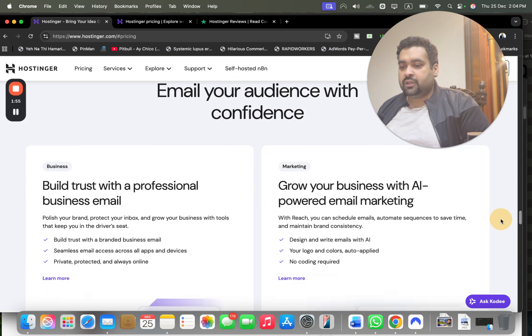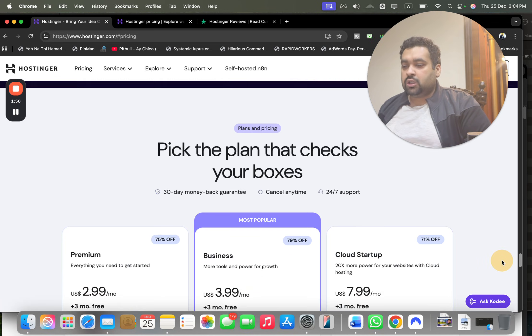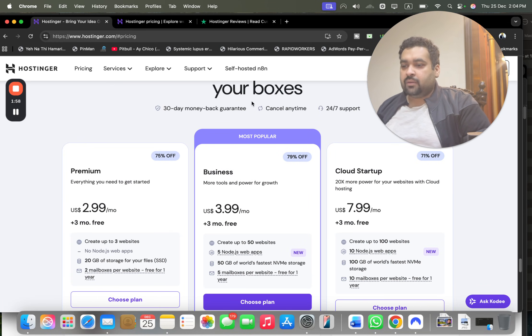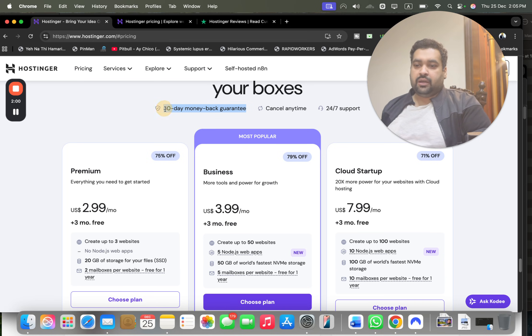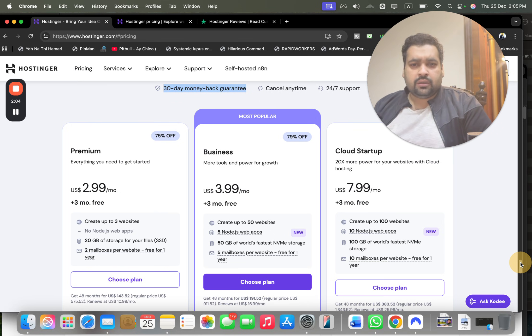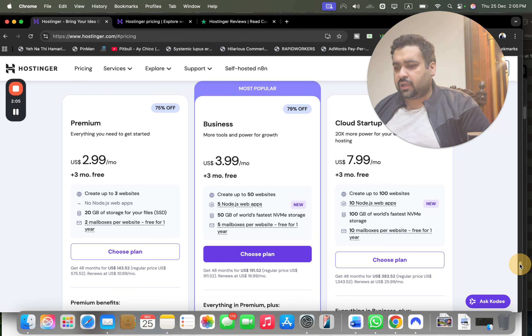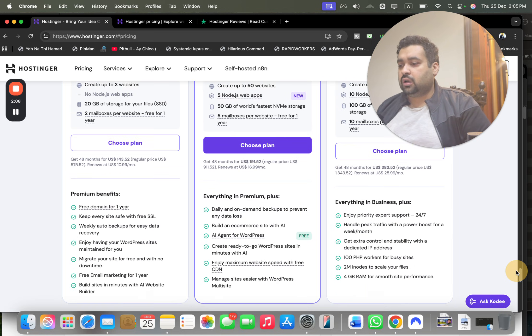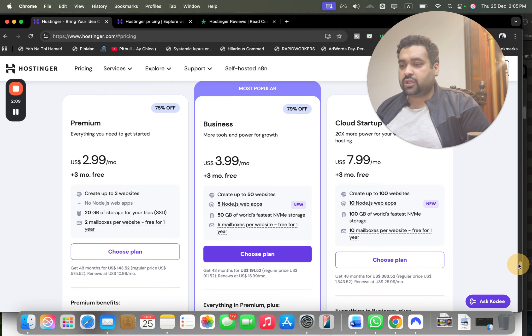Hostinger has over 4 billion people using it as their primary hosting company, and I am using it as well. If you want to be part of the family, scroll down on these plans. The best thing is 30-day money-back guarantee is included in all plans.